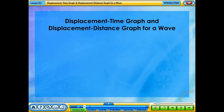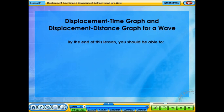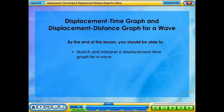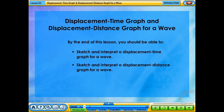Displacement Time Graph and Displacement Distance Graph for a Wave. By the end of this lesson, you should be able to sketch and interpret a displacement-time graph for a wave, and sketch and interpret a displacement-distance graph for a wave.